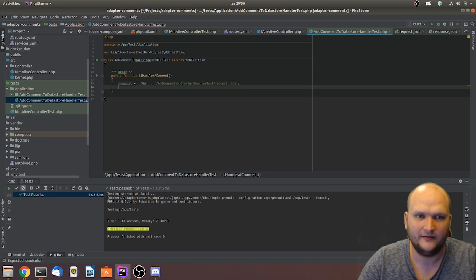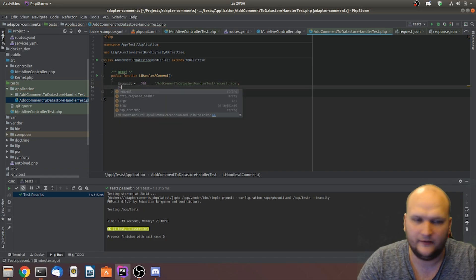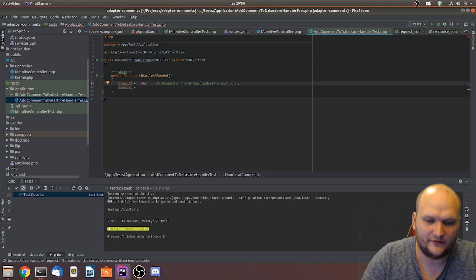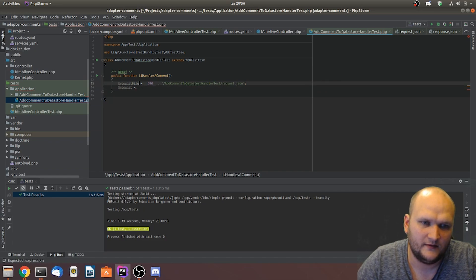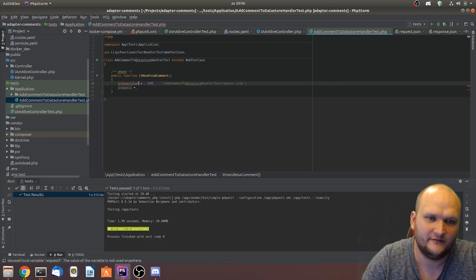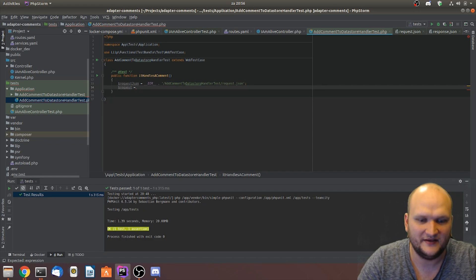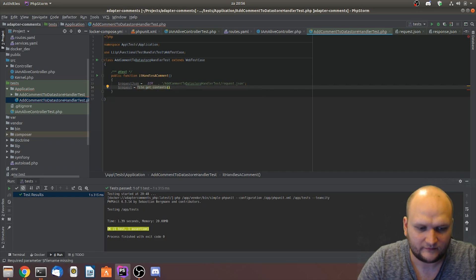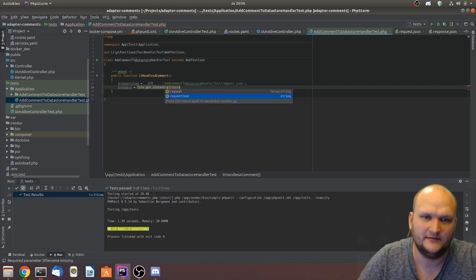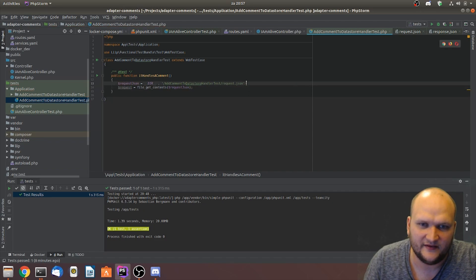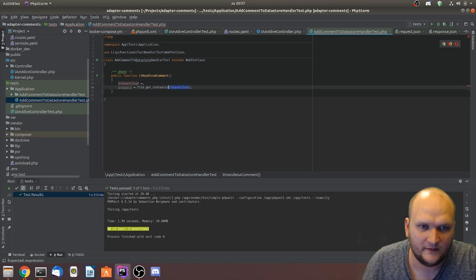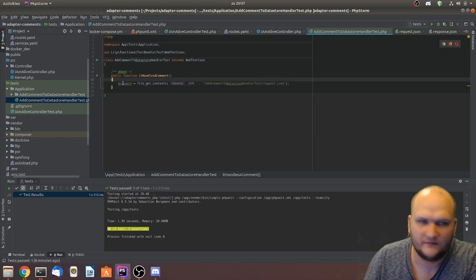What this test is going to do is get the text from request.json, process it through the code, and then expect the response back that's written in response.json. So we get the request.json, and the request itself is from file_get_contents of request.json.